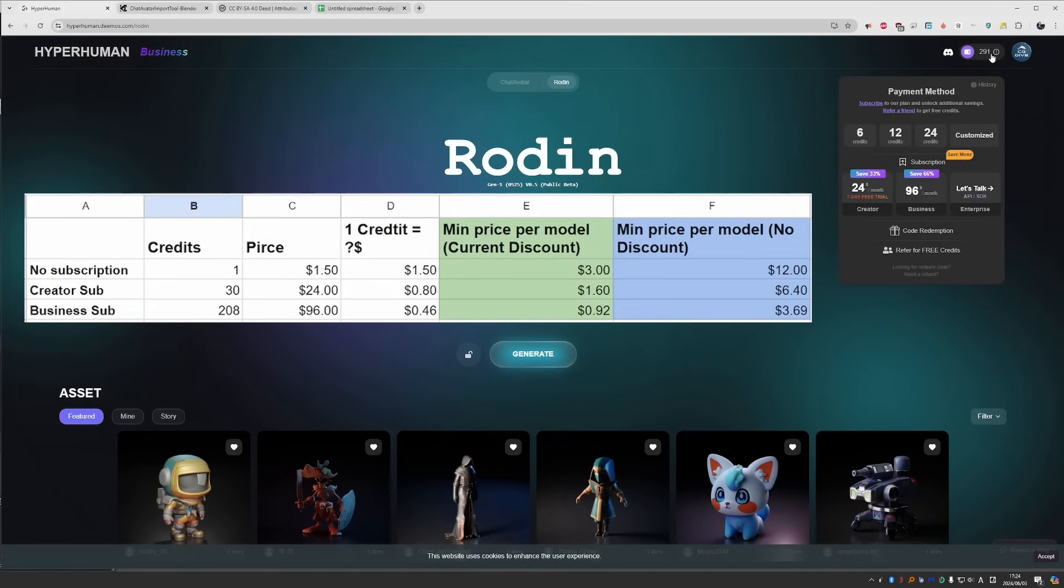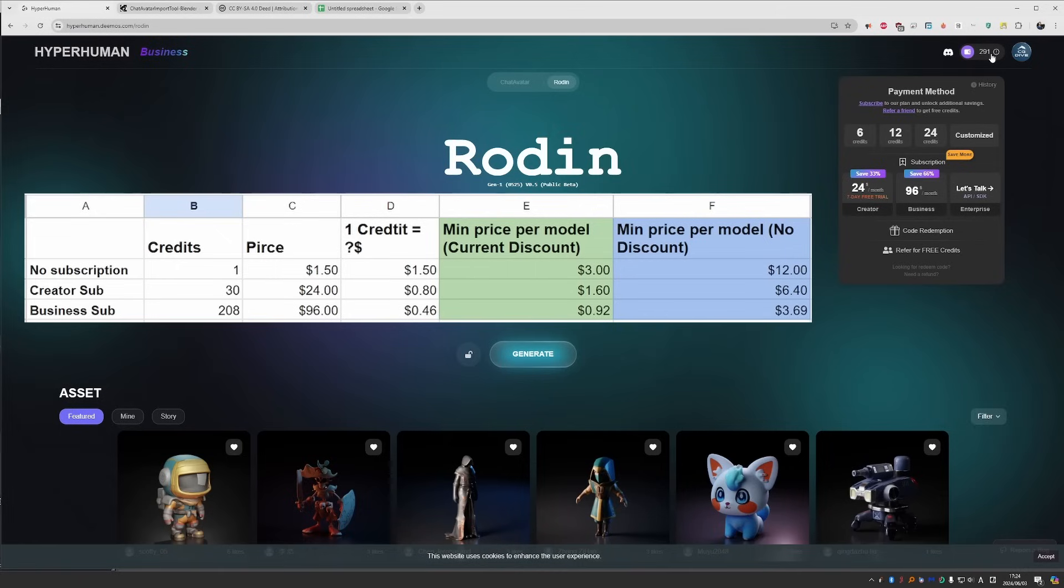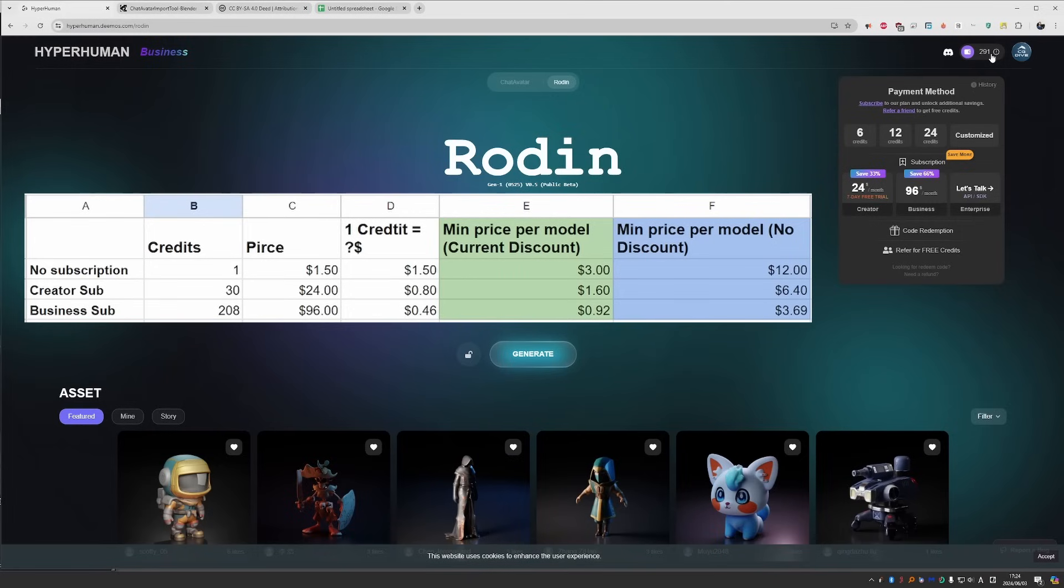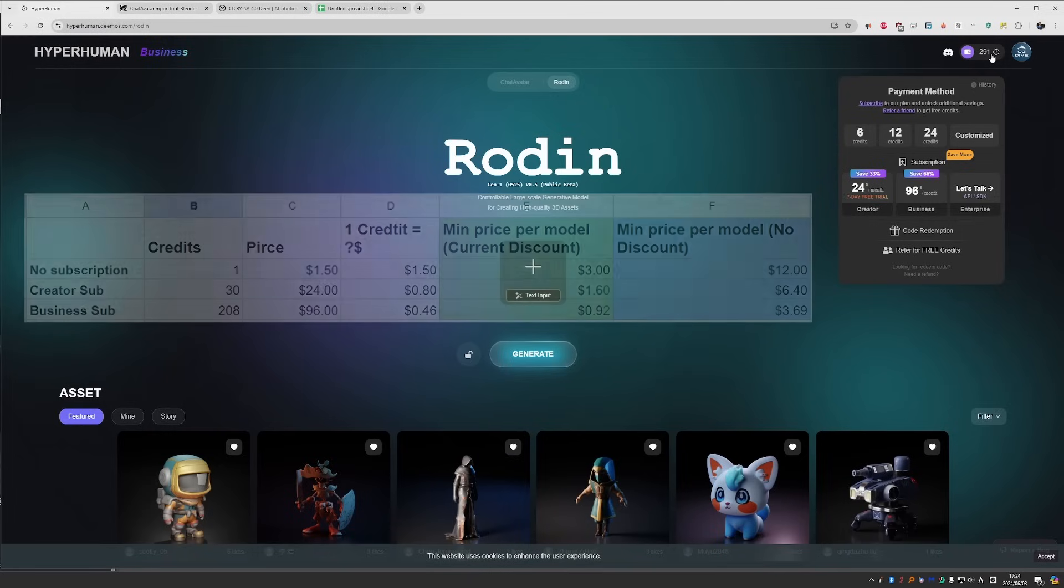So with the current discount, you'll be paying 3 dollars per model without a subscription, 1.6 dollars as creator, and 92 cents as business subscriber. Without the discount, we get 12 dollars, 6.4 dollars, and 3.69 dollars, respectively. With the current discount, I would call this very cheap regardless of your tier. Without the discount, I guess it gets a little bit pricey if you don't use a subscription. So that is my price analysis. Keep in mind that you may need to regenerate a model multiple times, so you may want to double these amounts just in case.